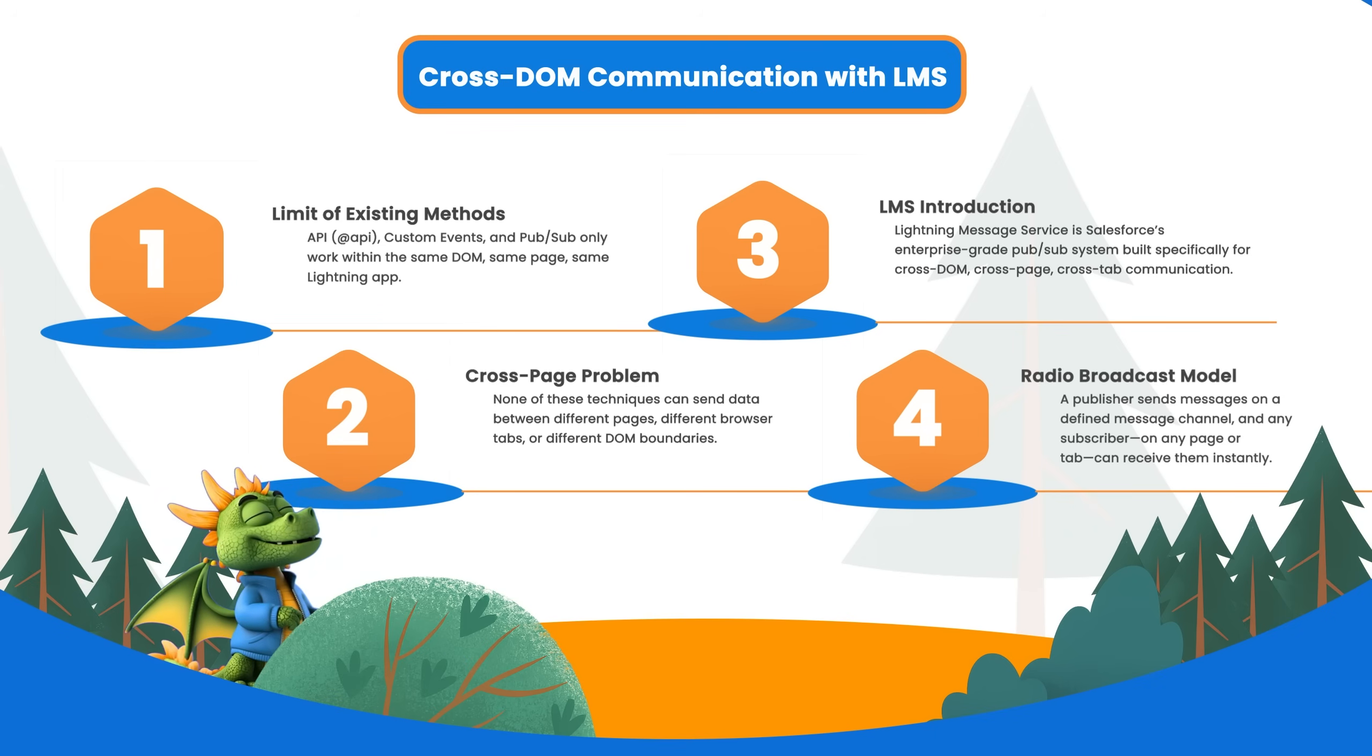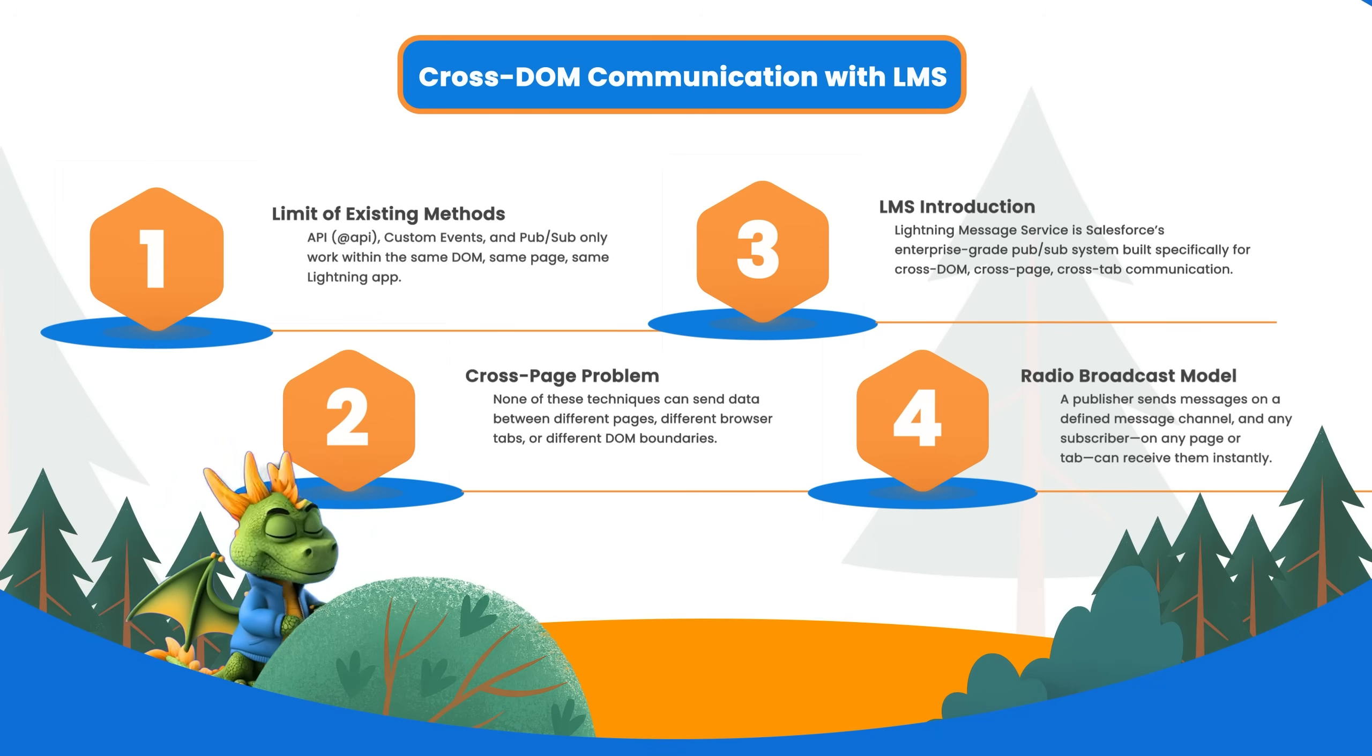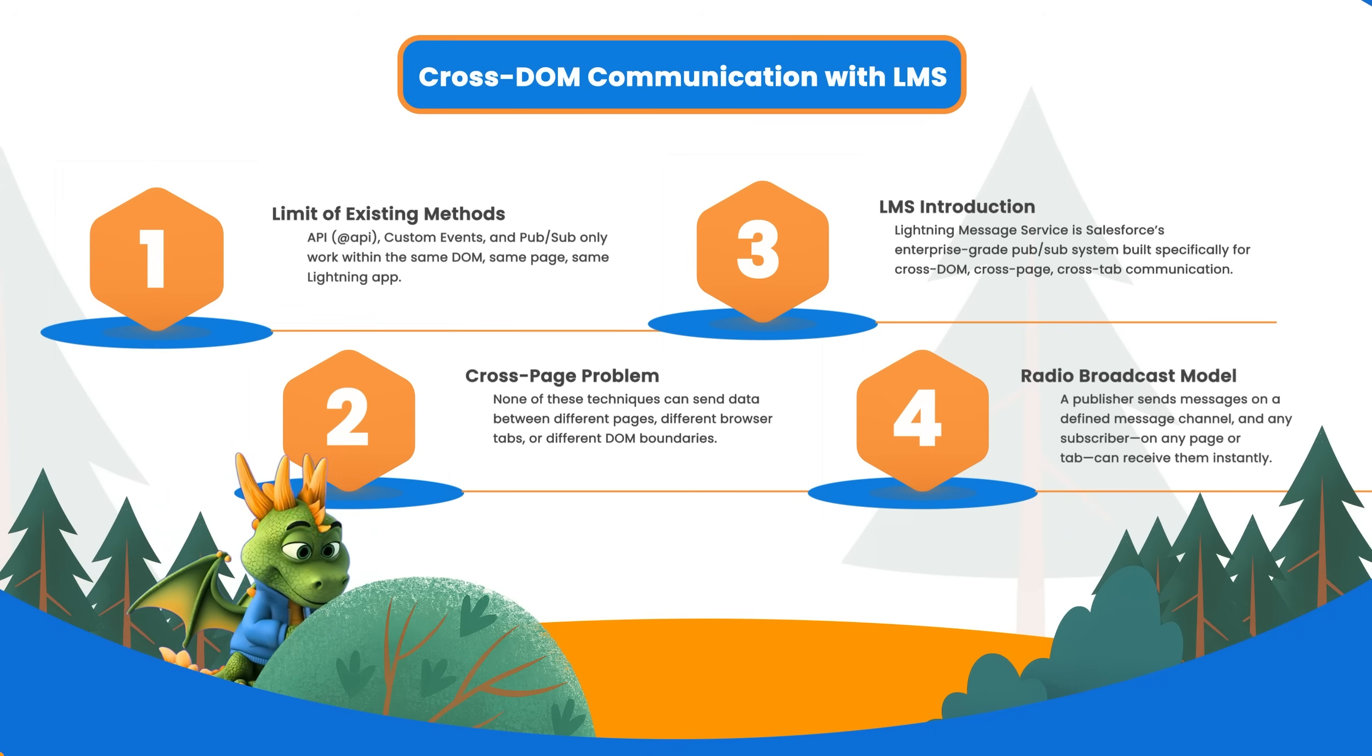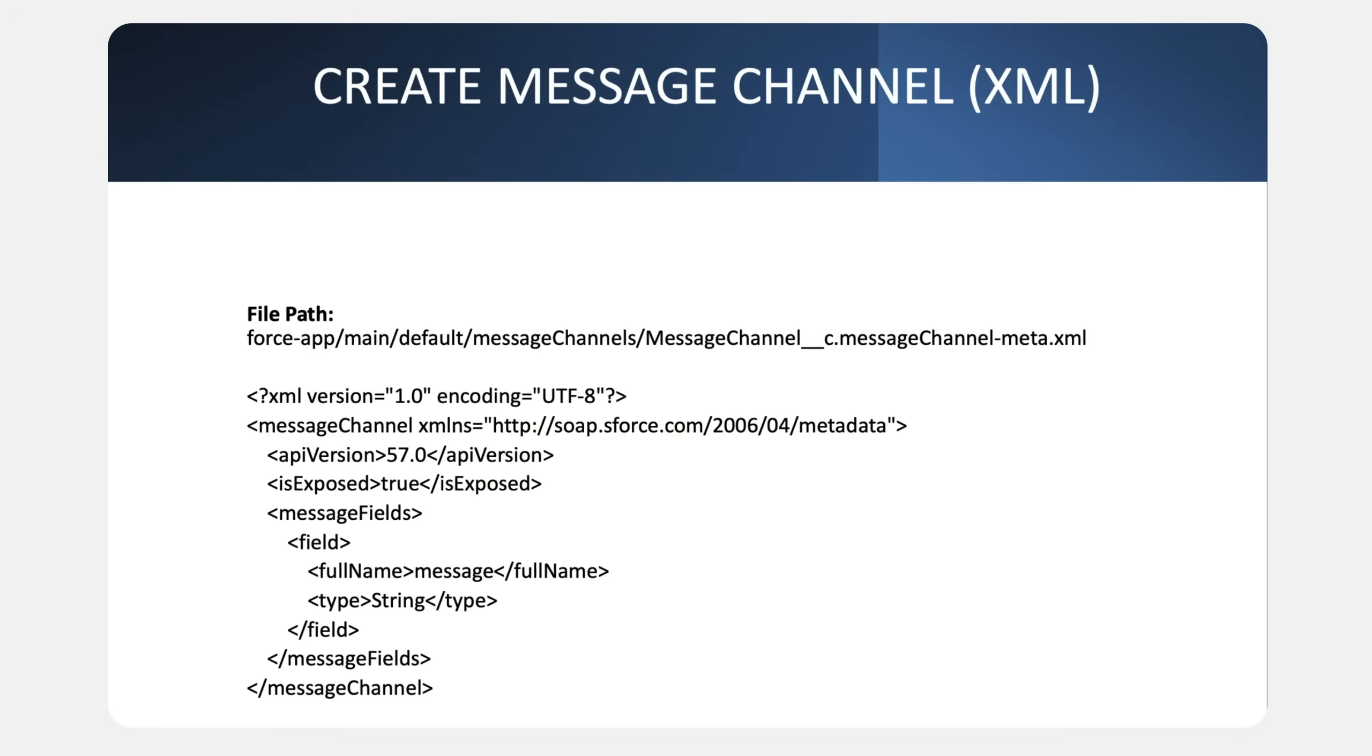It's built on the Lightning Message Channel metadata and uses the Lightning Message Service module. The first step is creating a Lightning Message Channel. This is a metadata file that defines the communication channel. Let's create one now.